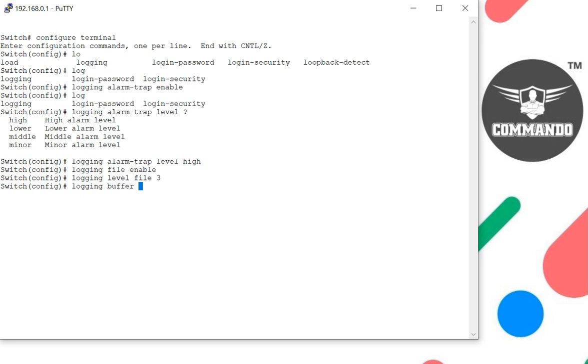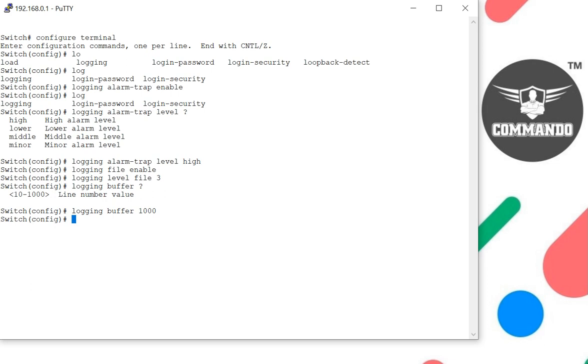By default it is 500. You can change to 1000. This is the max number at a time that will be shown. To set the severity level, use the command login level